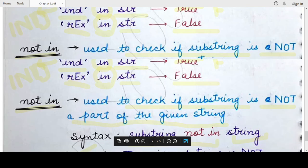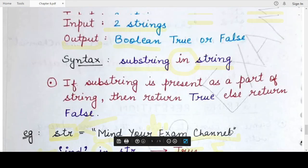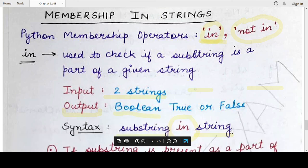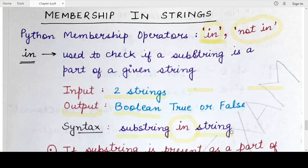So that was all about membership operations in strings. In the next video we will be studying some predefined functions specified by Python for strings, so stay tuned to our channel. Thank you for watching — till we meet in the next video. Mind Your Exam.